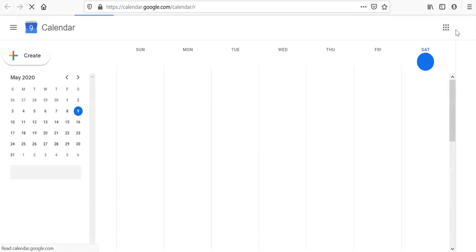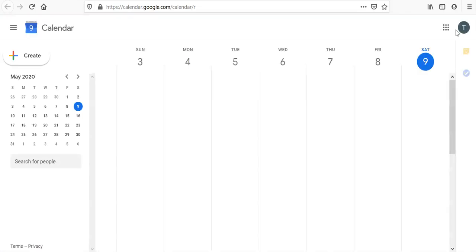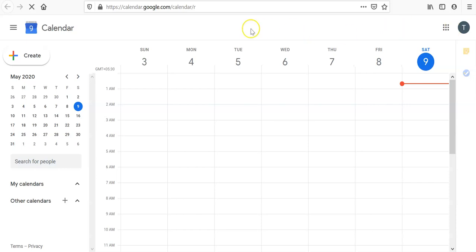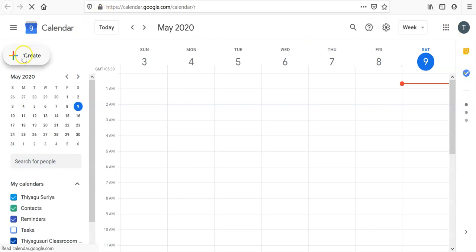If I click this, a separate Google Calendar view comes. In the left corner, you may find the option called Create. If you want to create any event, we can click that Create option.